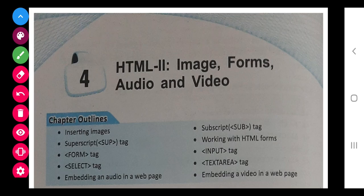Now we will move on to our next topic which is very important - HTML second part: image, forms, audio and video. For this you have to use your computer only.